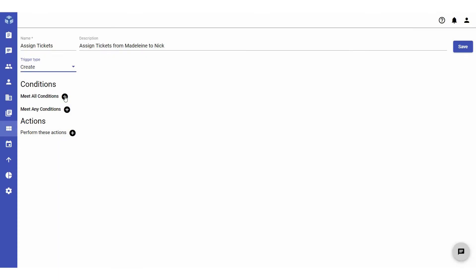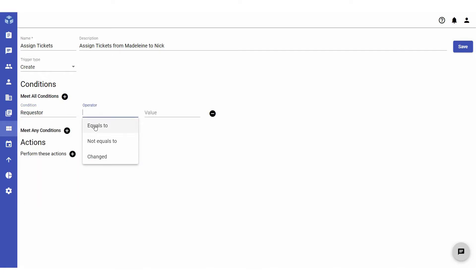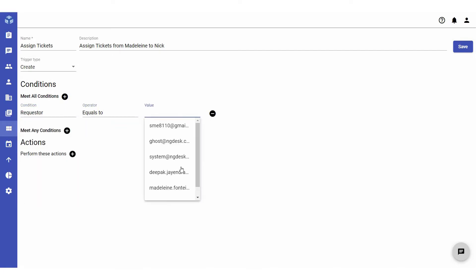Under conditions, you can define one or more rules that the trigger will look for on tickets. Click on the plus icon next to meet all conditions to specify a list of conditions that must be met in order to activate the trigger. For our example, the condition will be requester, the operator will be equals to, and the value will be the customer's email.